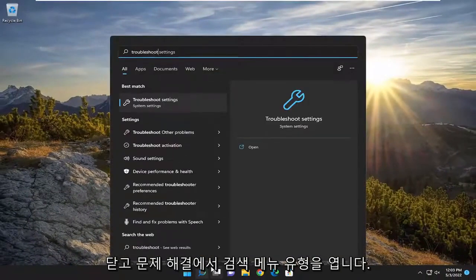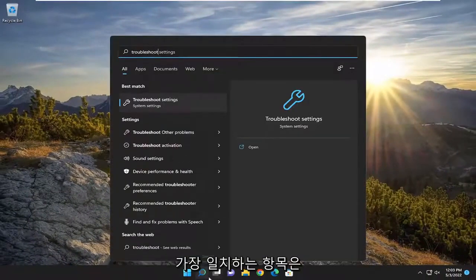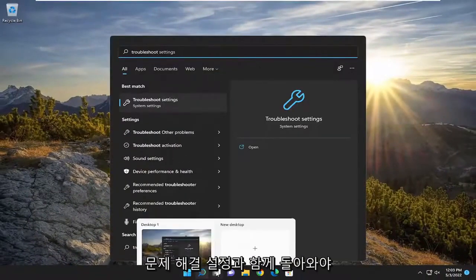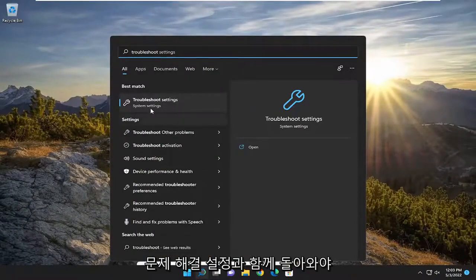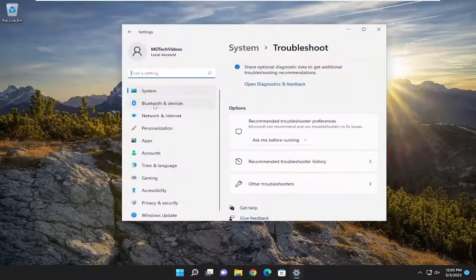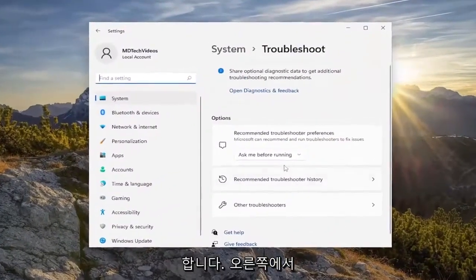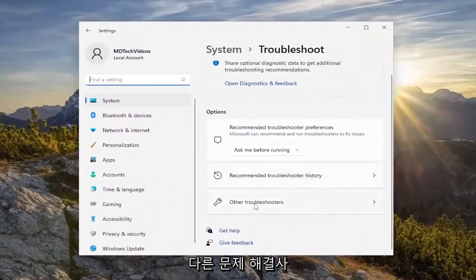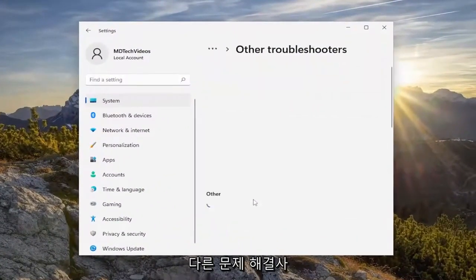Type in troubleshoot. Best match should come back with troubleshoot settings. Go ahead and open that up. On the right side, you want to select other troubleshooters.